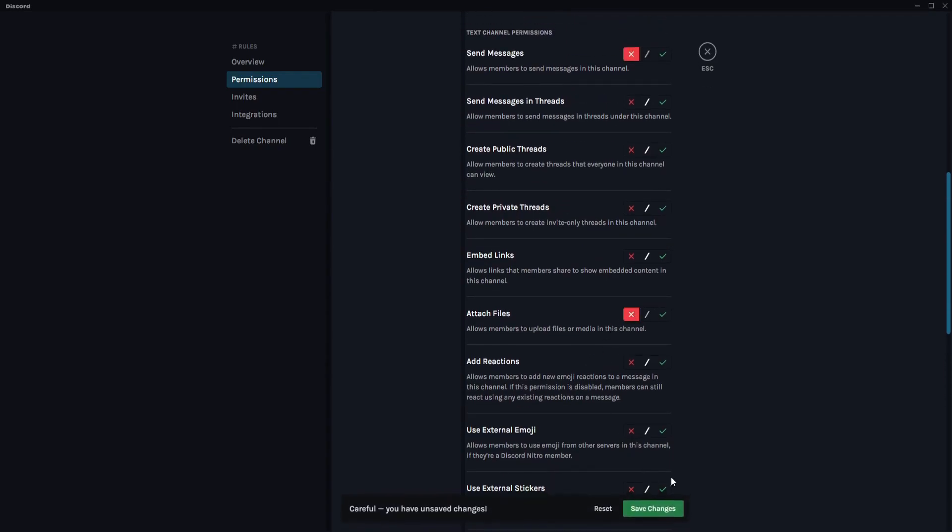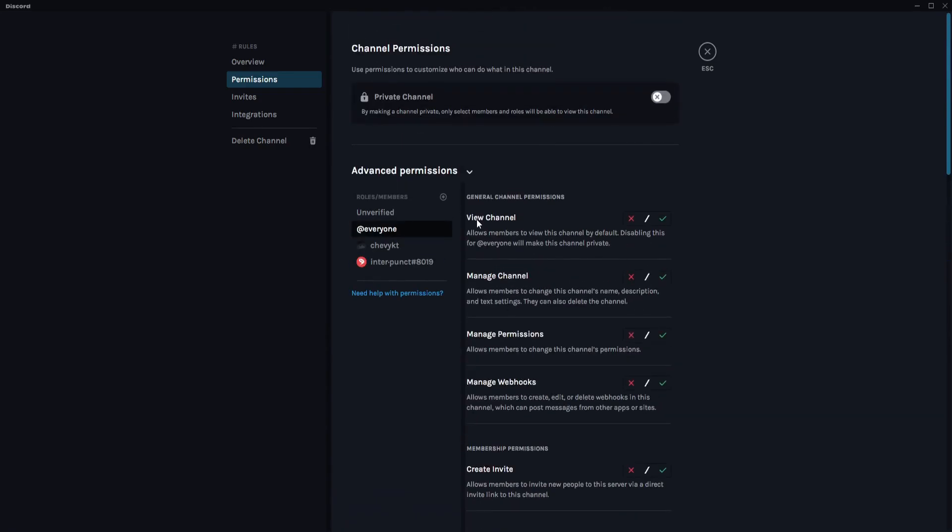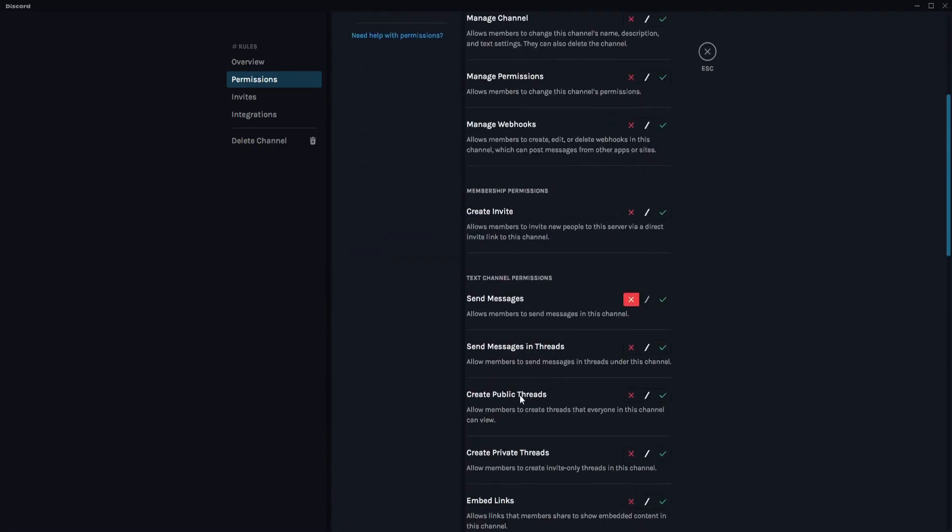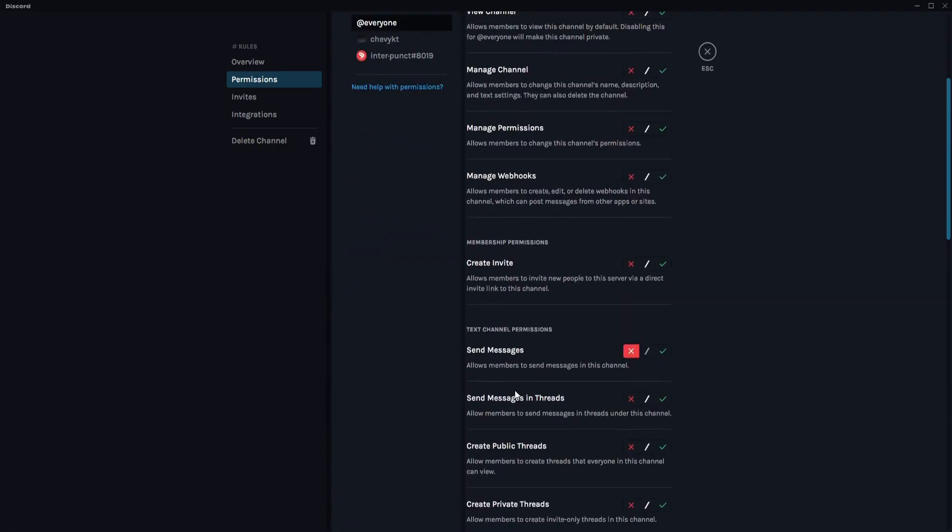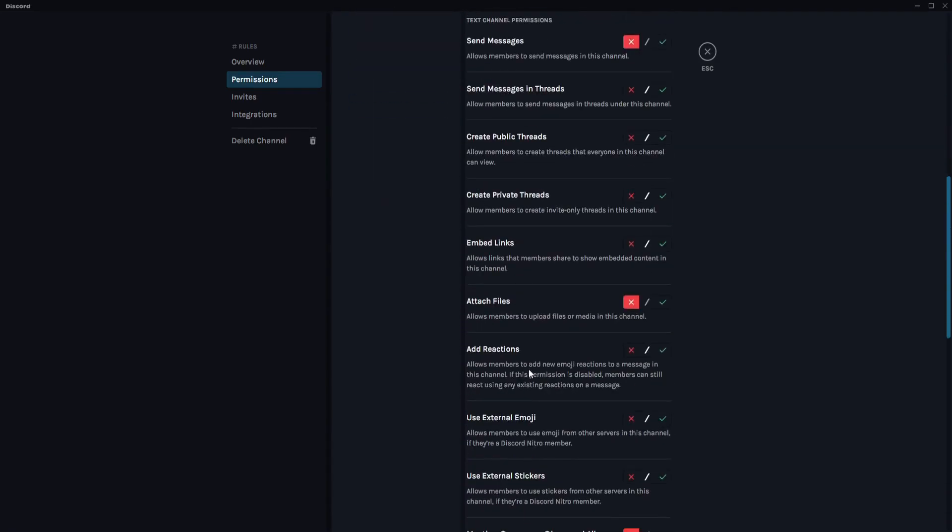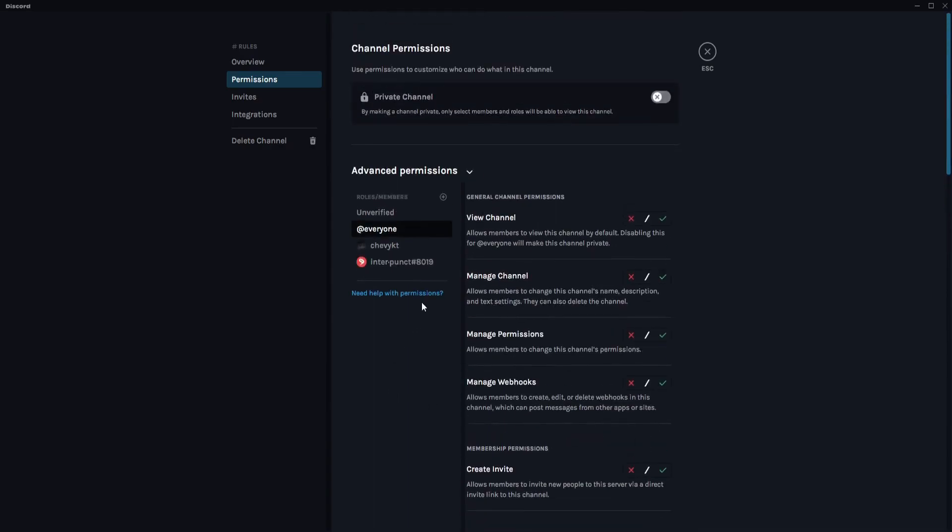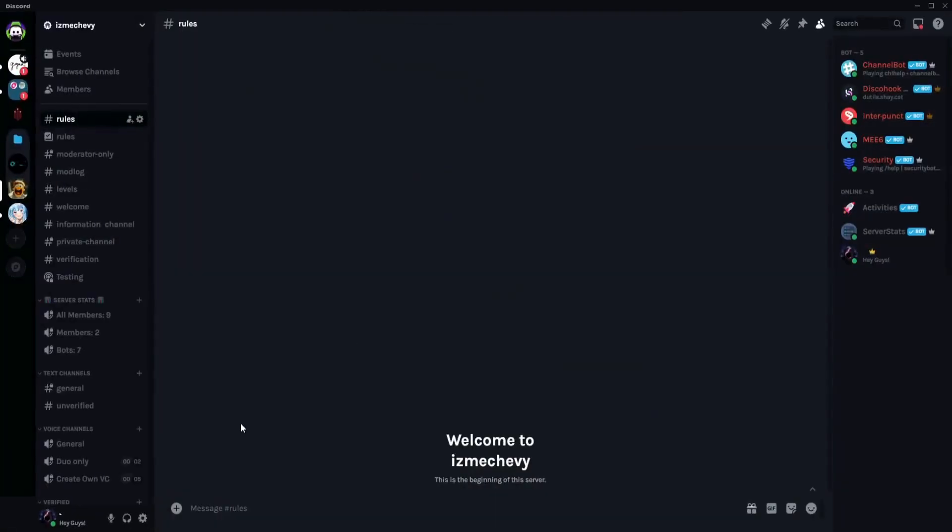Basically this disables everyone on that server except the server owners and administrators from sending messages or I mean sending files like media and stuff. But if you want to block a particular person from sending to that particular server, let's say here on the Welcome channel...